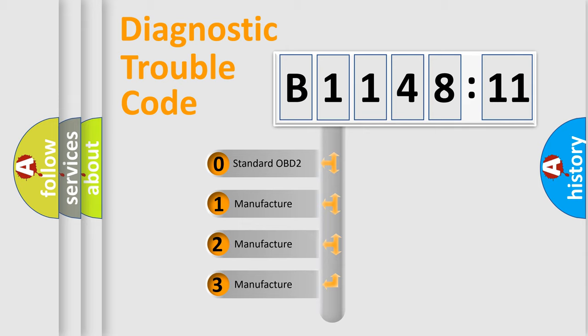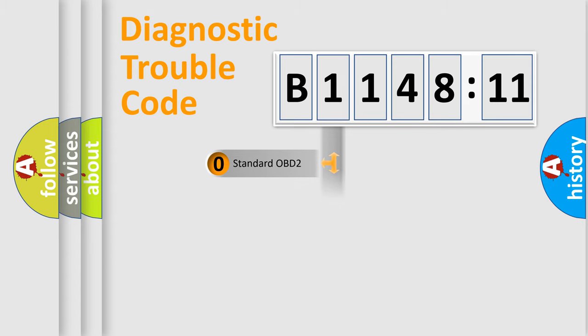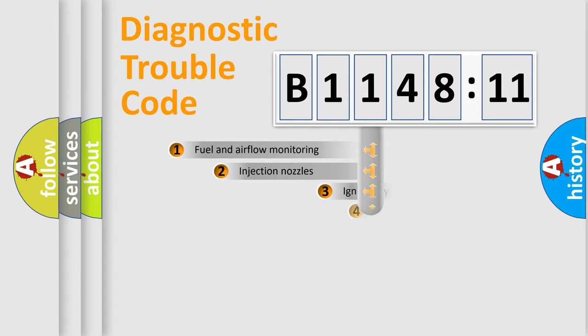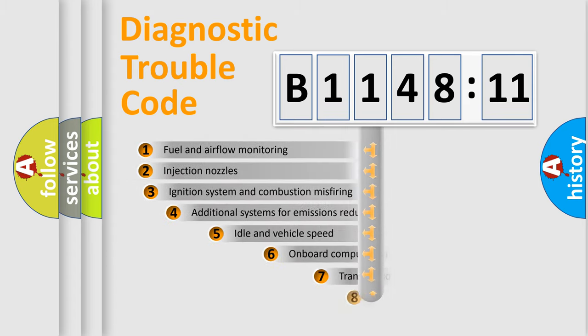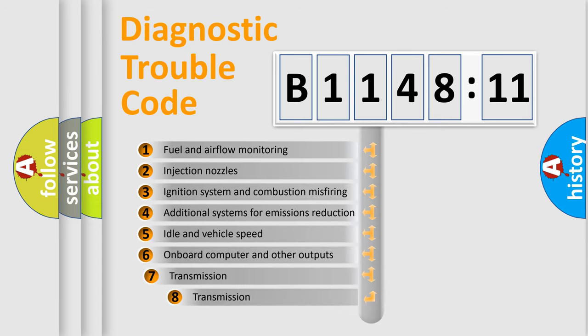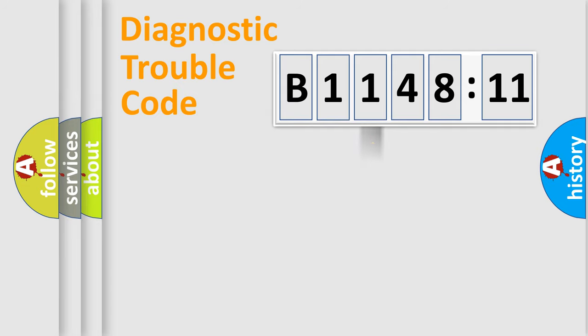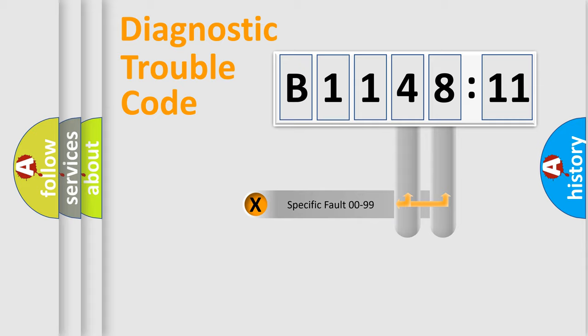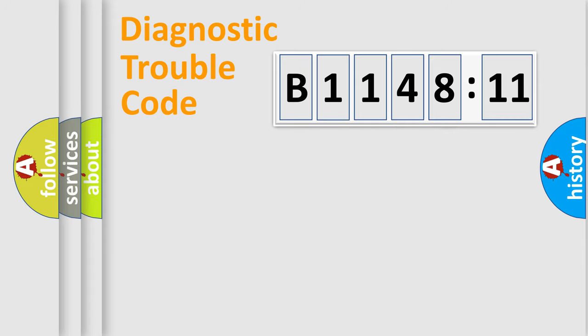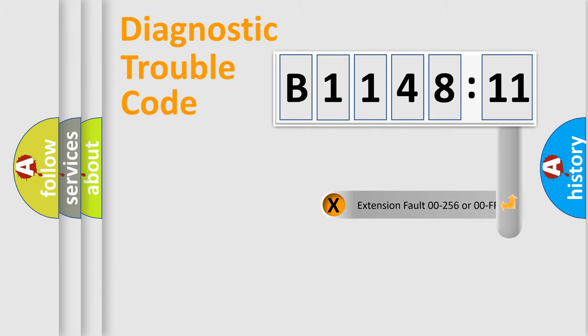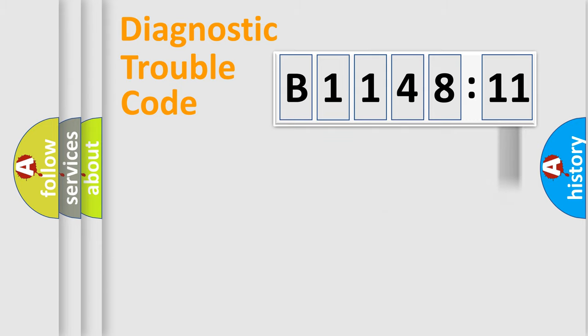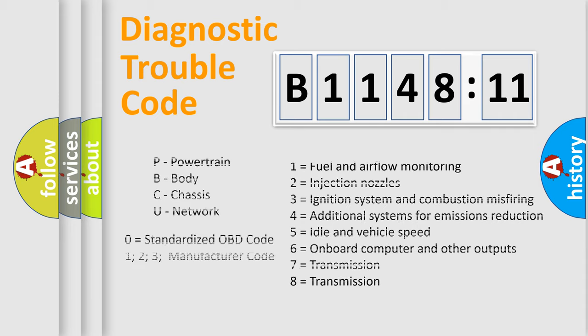If the second character is expressed as zero, it is a standardized error. In the case of numbers 1, 2, or 3, it is a more specific expression of the car-specific error. The third character specifies a subset of errors. The distribution shown is valid only for the standardized DTC code. Only the last two characters define the specific fault of the group. The add-on to the error code serves to specify the status in more detail.